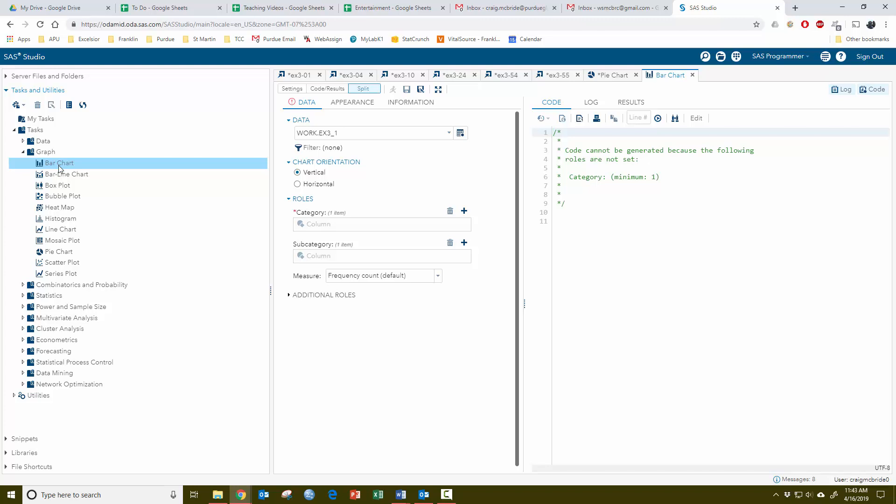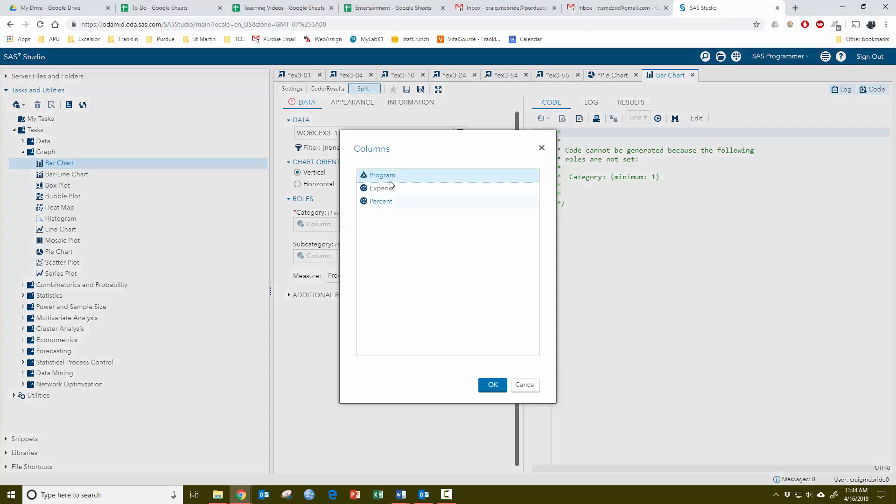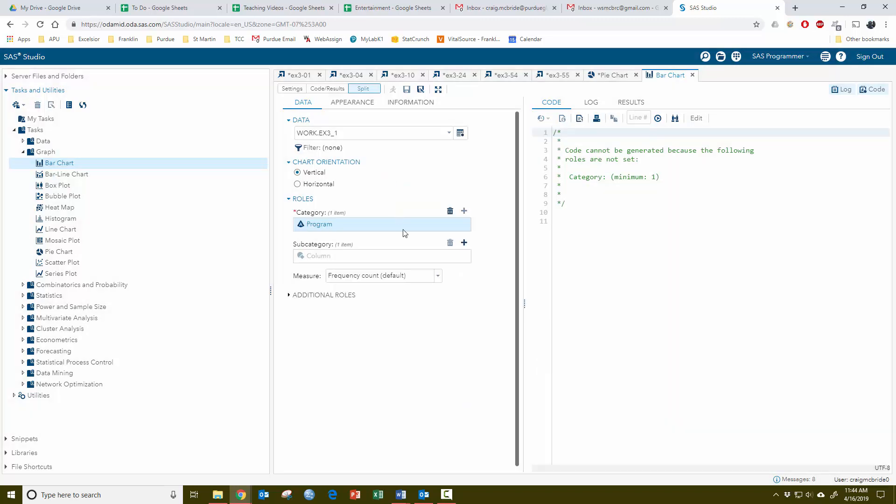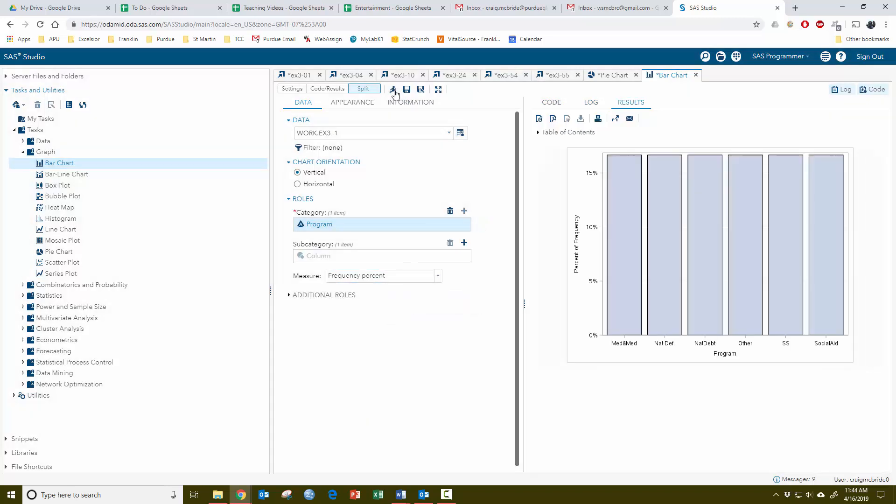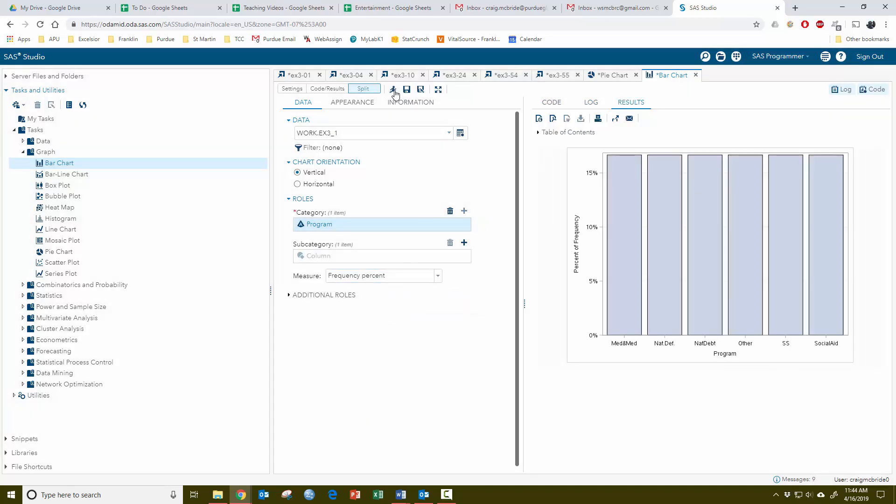We're going to stay with our set of data from one, that same stuff we saw before where there's really one variable and then how much was spent and its percentages. The category again is going to be program. If we do frequency count or even frequency percent, look what happens. You remember how last time we got six equal slices? Well now we get six equal bars because again it's just looking at the data and counting how many times each of these words shows up in the data set for the variable program and they each showed up once.